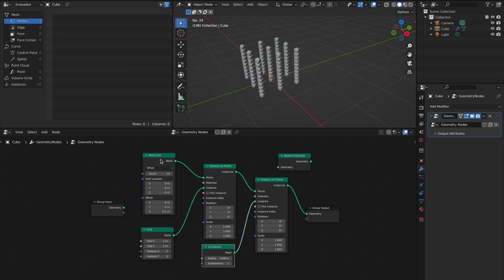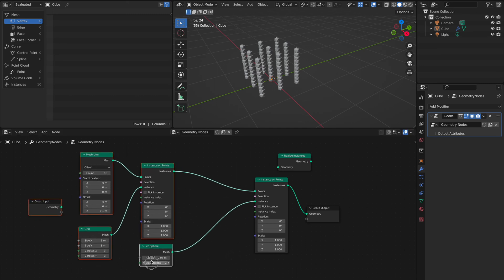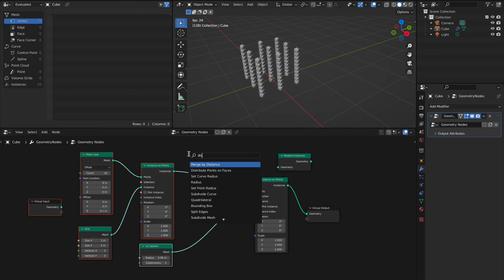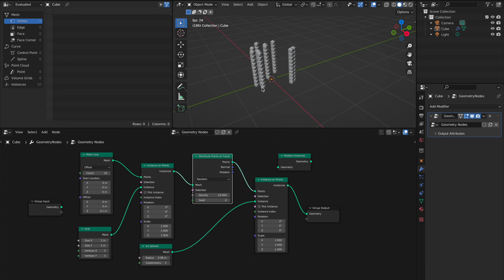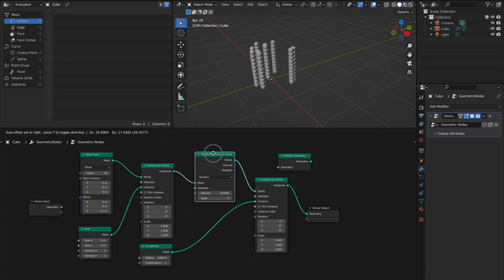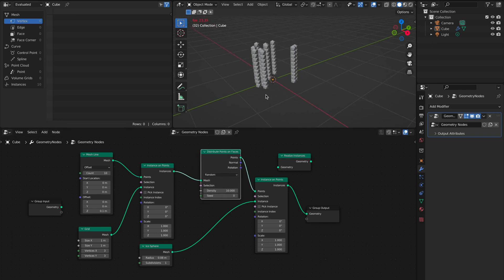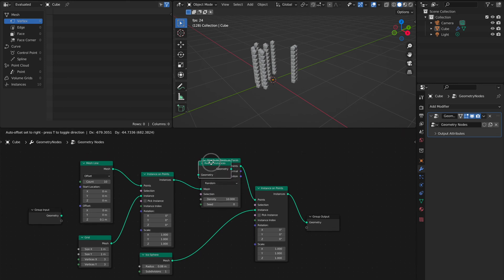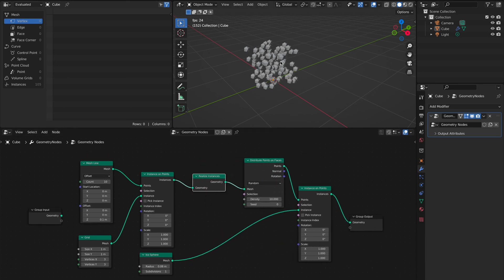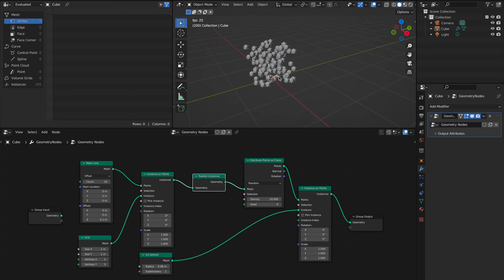We distribute on faces so we get better distribution, with each as its own instance. We put this in between and you see now we have instances all over the place.